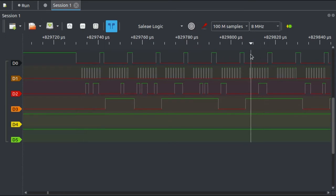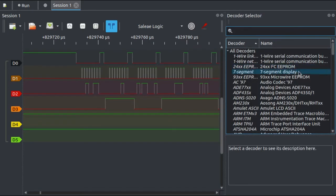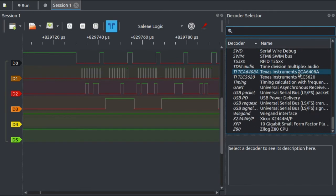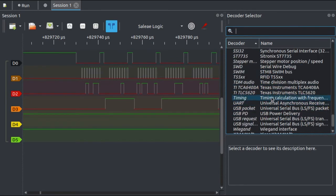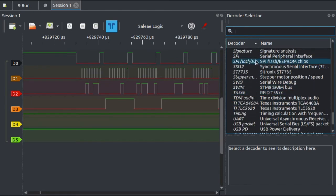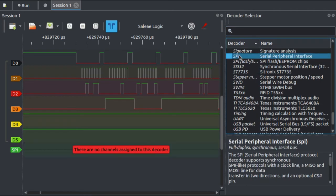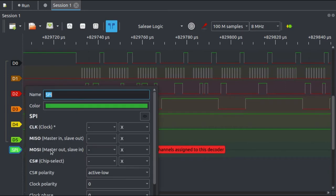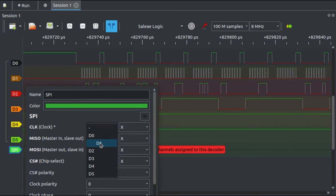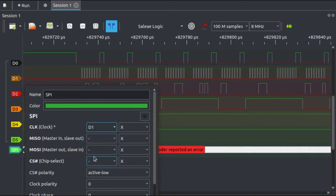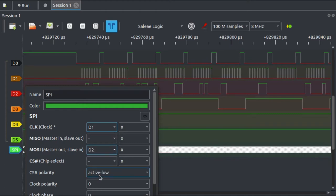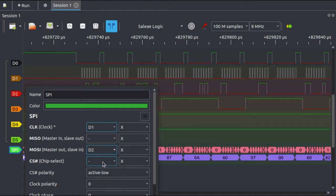That leaves clock and data here, so at this point we can have a stab at trying to decode things—and I don't mean manually like I did before, I mean using an actual decoder. Let's choose this SPI decoder here, and once I've chosen it I have to configure it. So I'm going to tell it that the clock signal is on D1 and that the data is on D2.